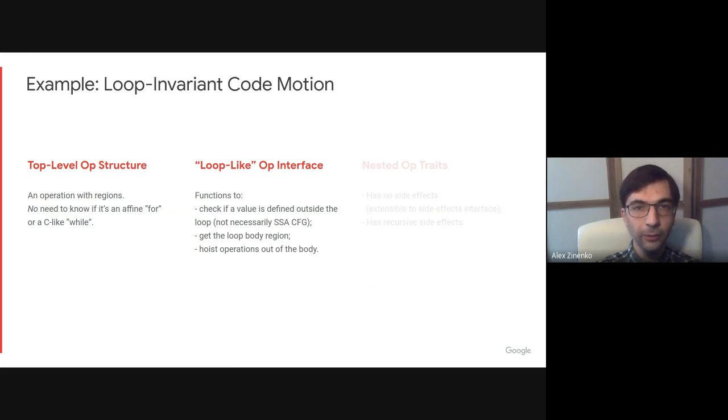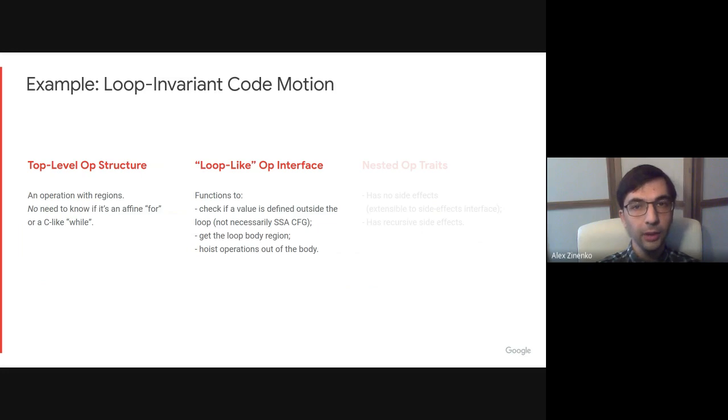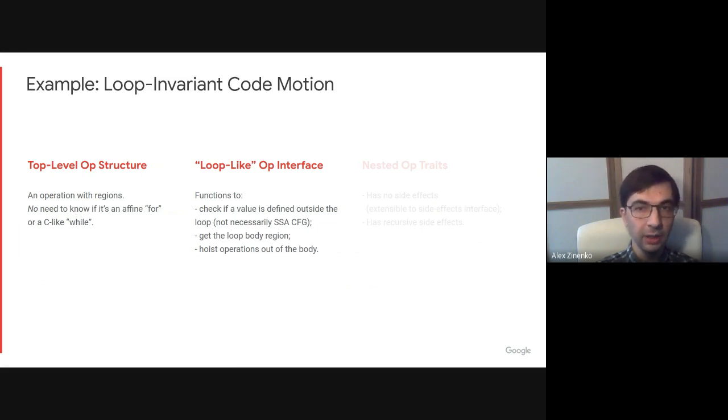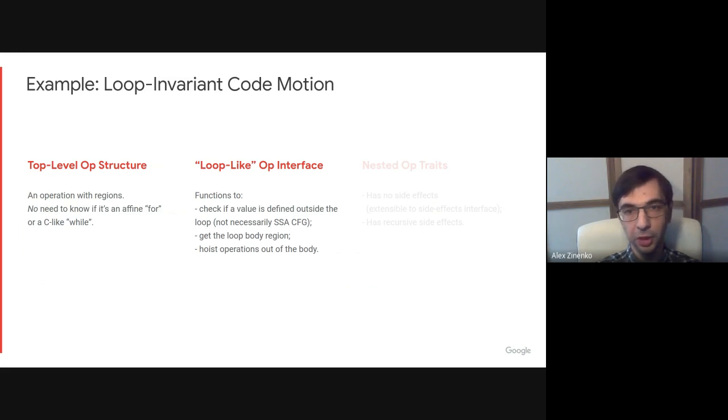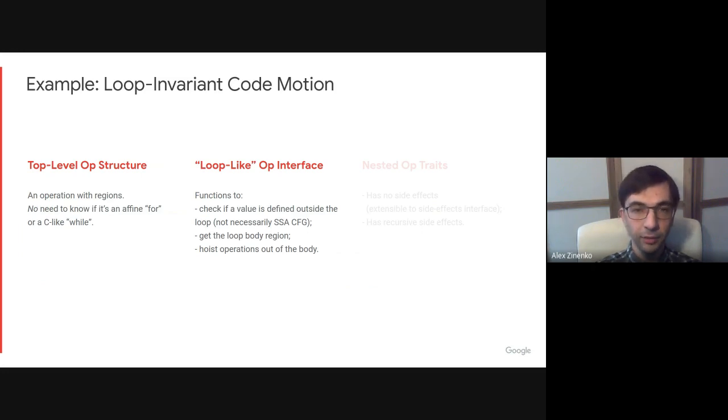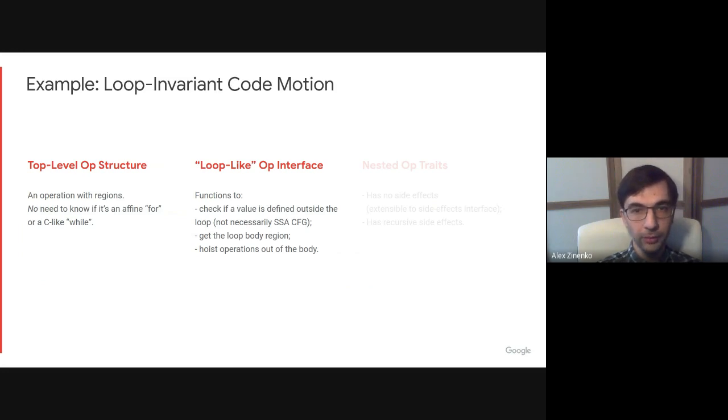It is sufficient if the operation implements a loop-like interface and provides three functions. The first function checks if a value is defined outside the loop. This cannot be done generically because not everything has CFG dominance and all regions might be isolated. Implementations can be reused, however, by different operations. The second function obtains the body of the loop in generic fashion. And the last function hoists a given operation out of the loop body.